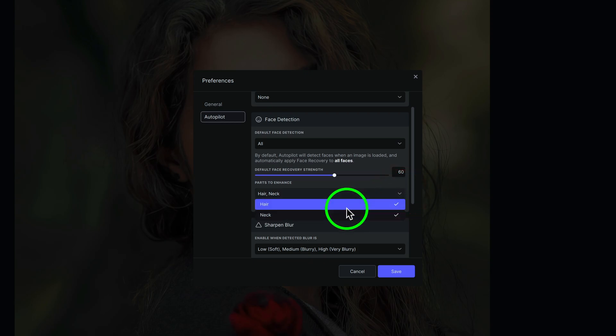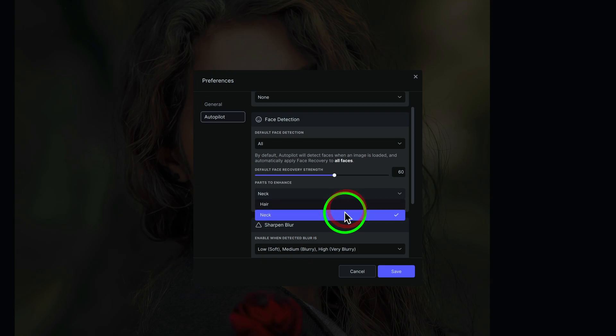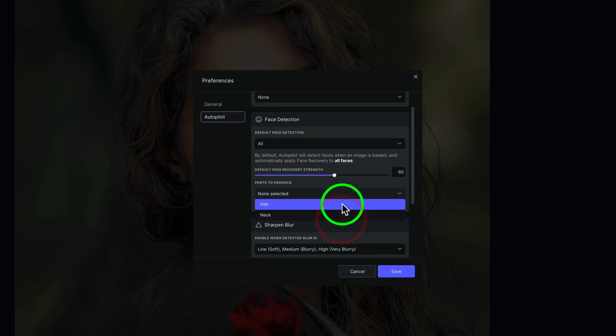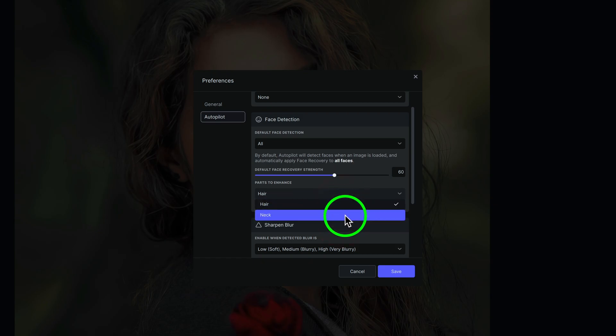But if we click on this drop-down here, we have the choice. If you don't want it to recover hair, you can uncheck this. If you don't want it to recover the neck, you can uncheck it. Or you could just check on the neck if you only want it to recover the neck as well as the face. Or maybe just the hair and the face. So you have that choice.